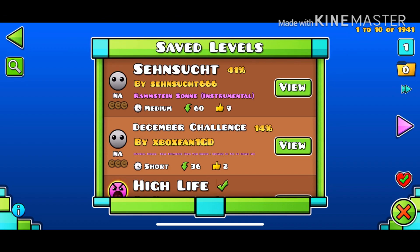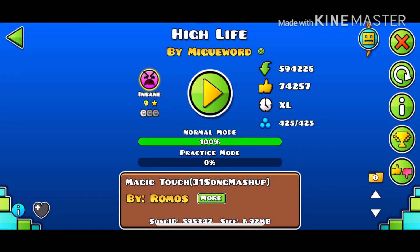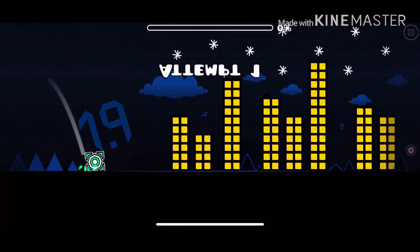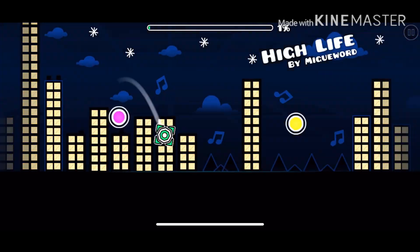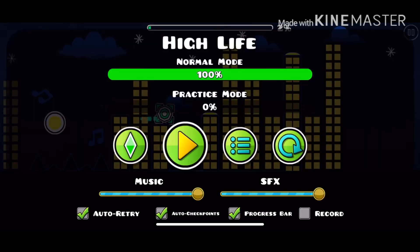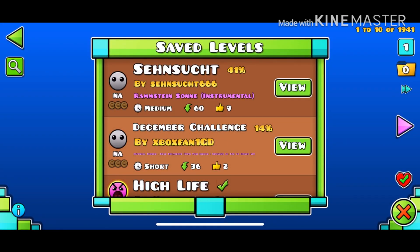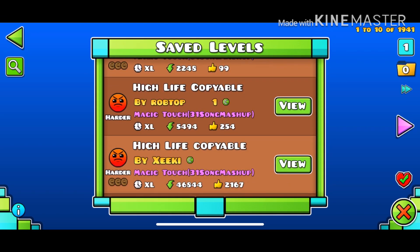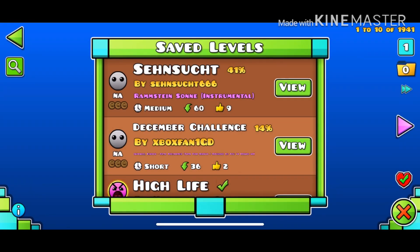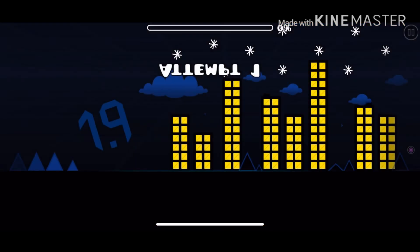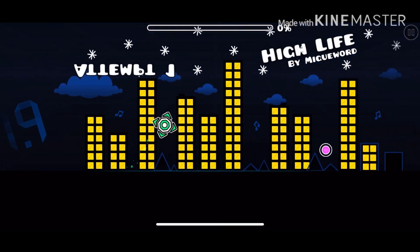We got out of Filza and now it's not telling us to download the song anymore. So now if I play the level, I can play it — the songs work in the game now.